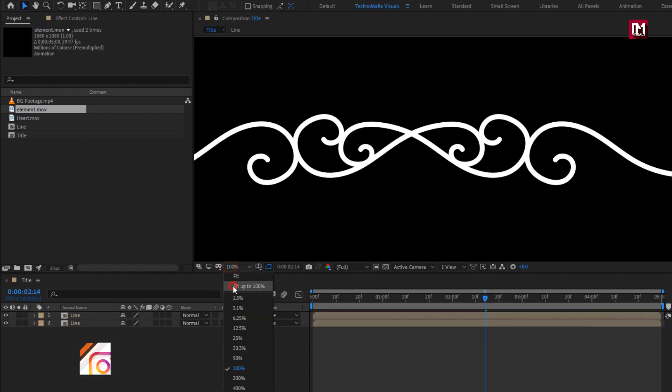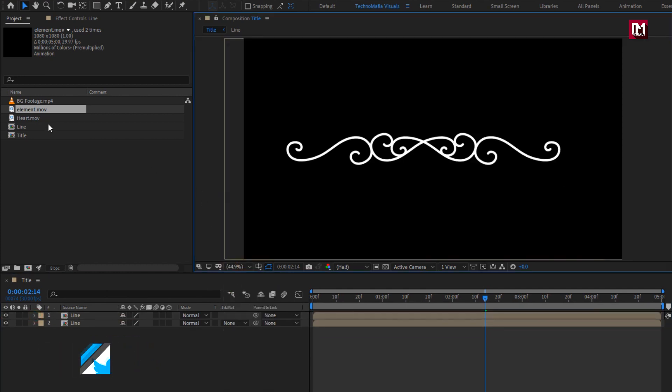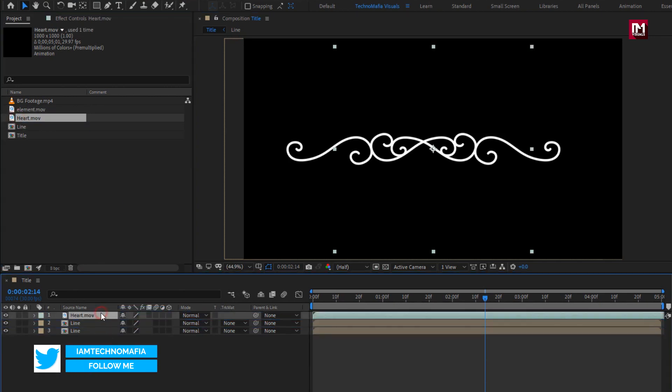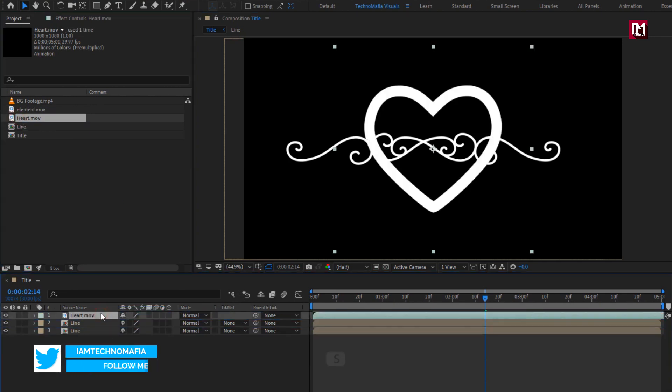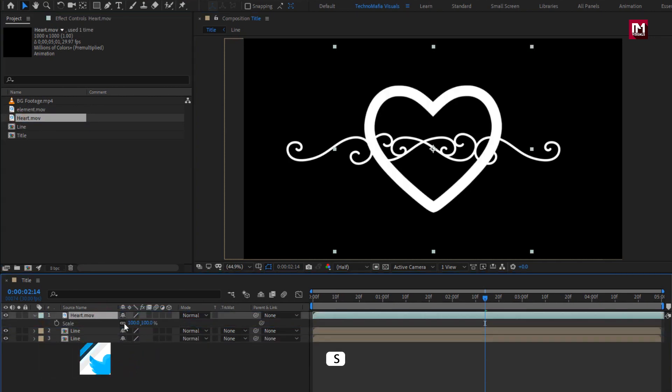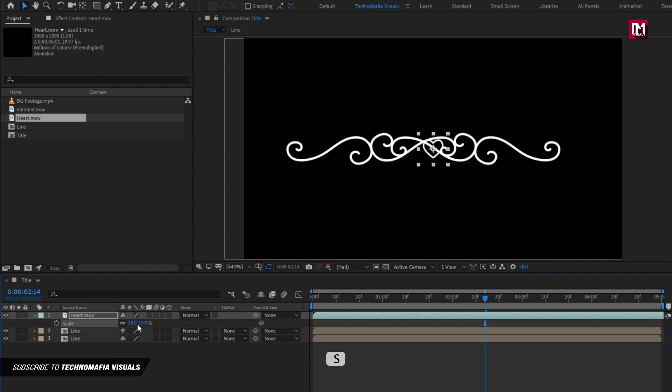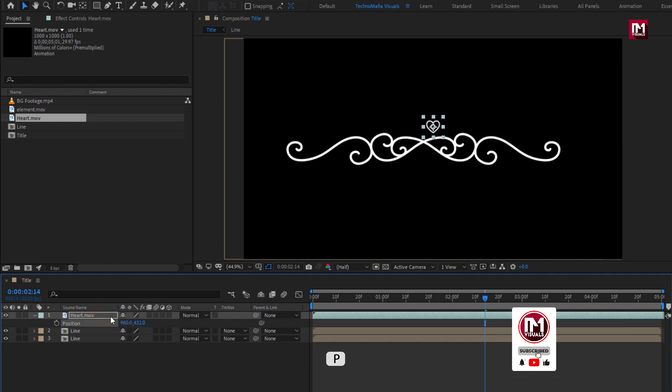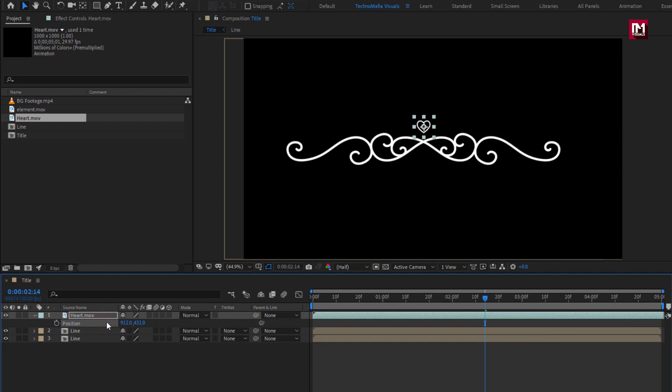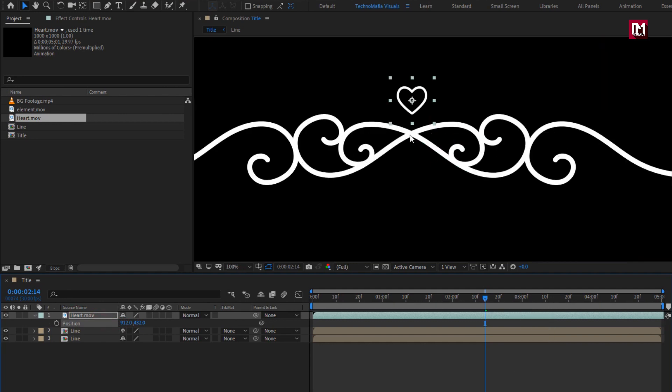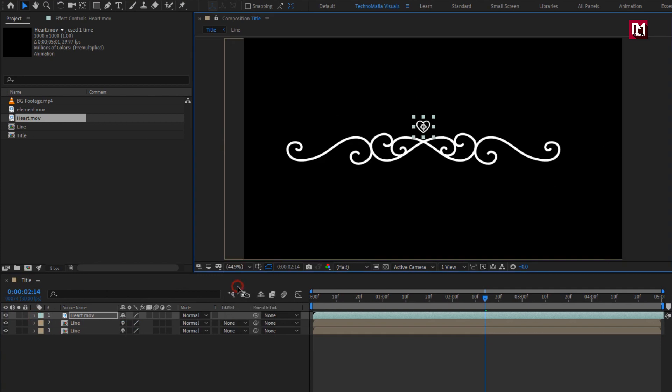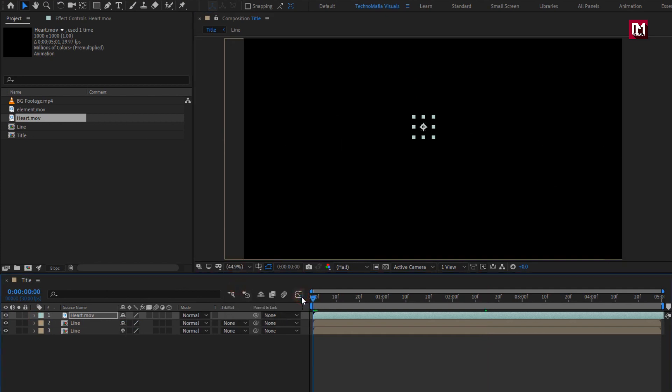Now let's add the heart media file to the timeline. Here you need to reduce the scale value, I will scale it to about 15 to 10%, and adjust the position.